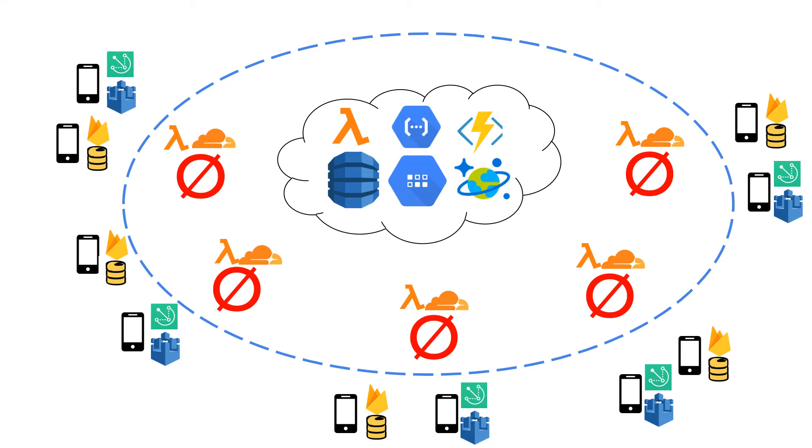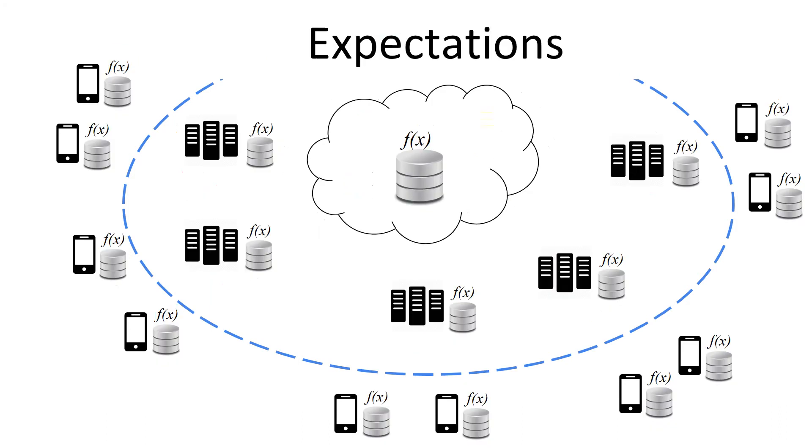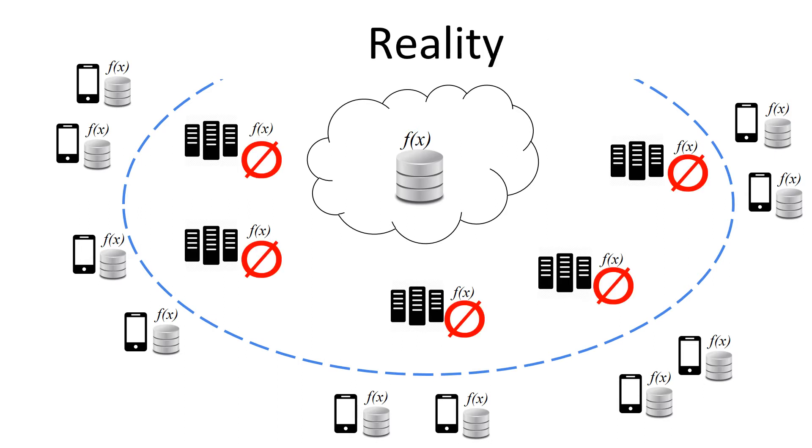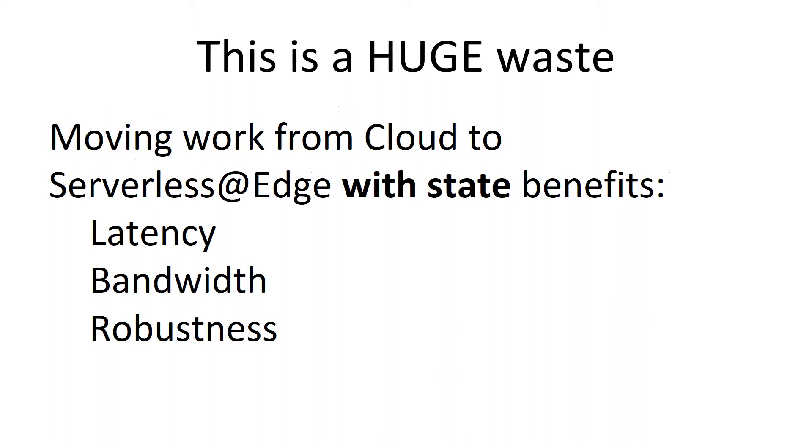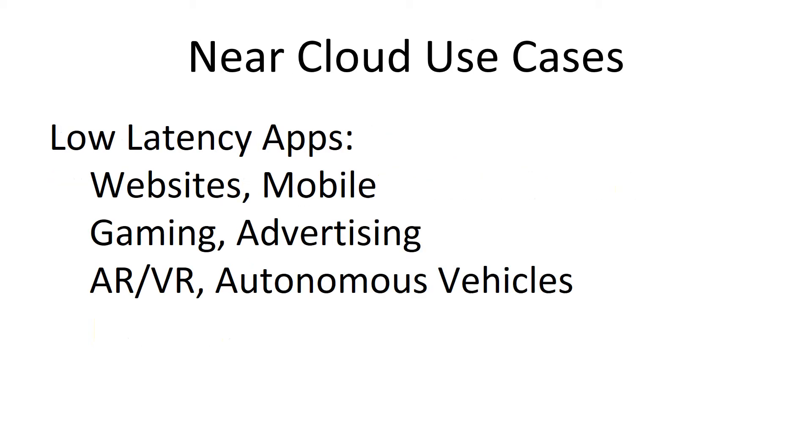So in a perfect world, our expectation should be anywhere we have serverless, we should have a local database. Unfortunately, the reality is that the middle rung is missing state, which is wasteful. You can move a lot of work from the cloud out to the edge. And when you have state, you get benefits in latency, bandwidth, robustness, and you get them across a lot of verticals.